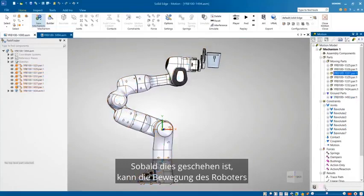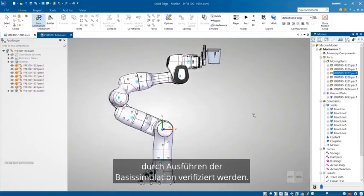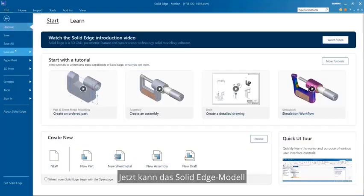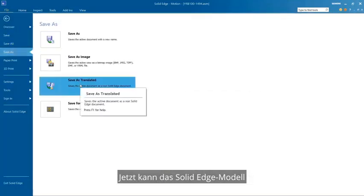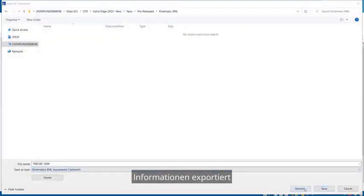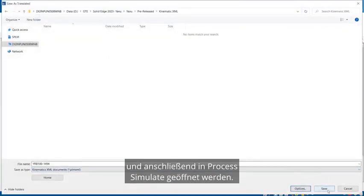Once this is done, the motion of the robot can be verified by running the basic simulation. Now the Solid Edge model can be exported complete with all the appropriate kinematic information and subsequently opened in Process Simulate.